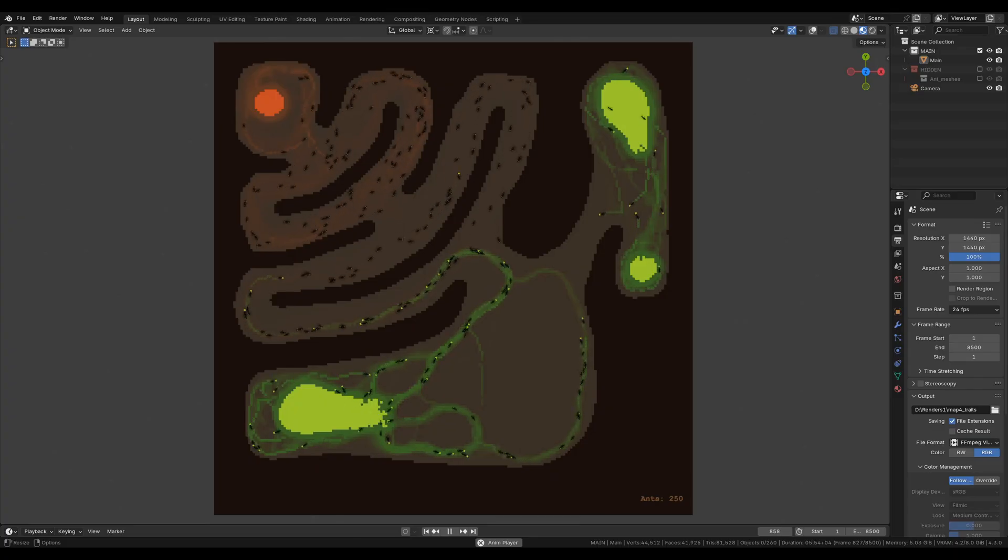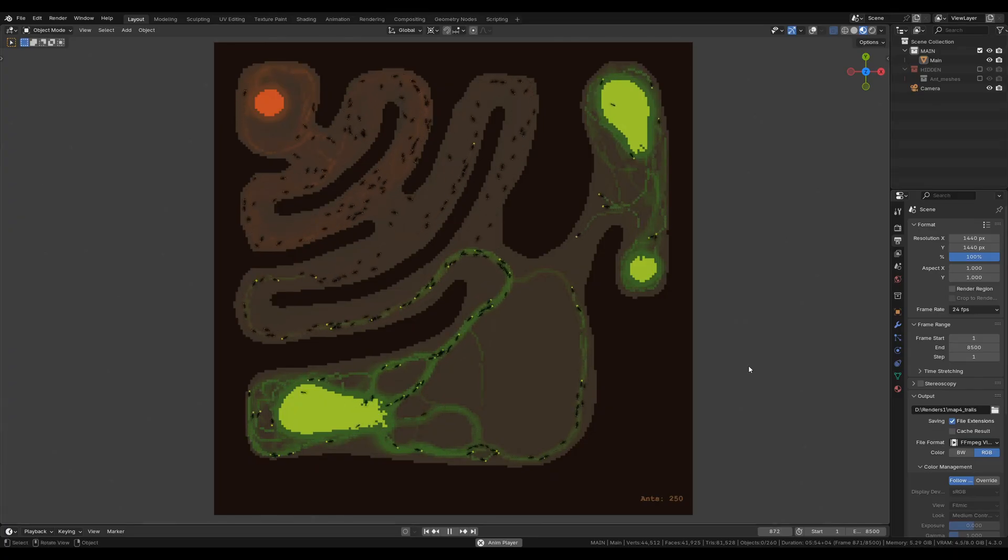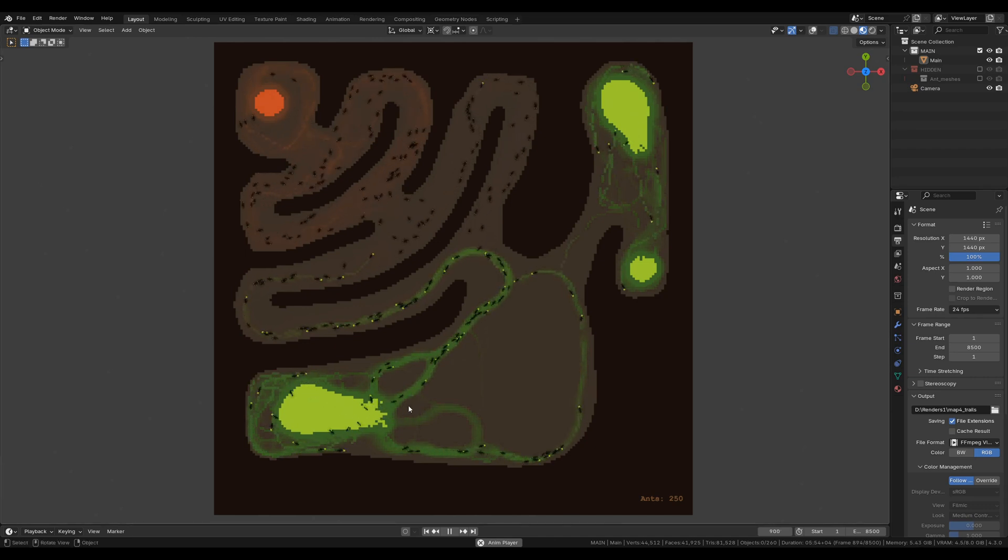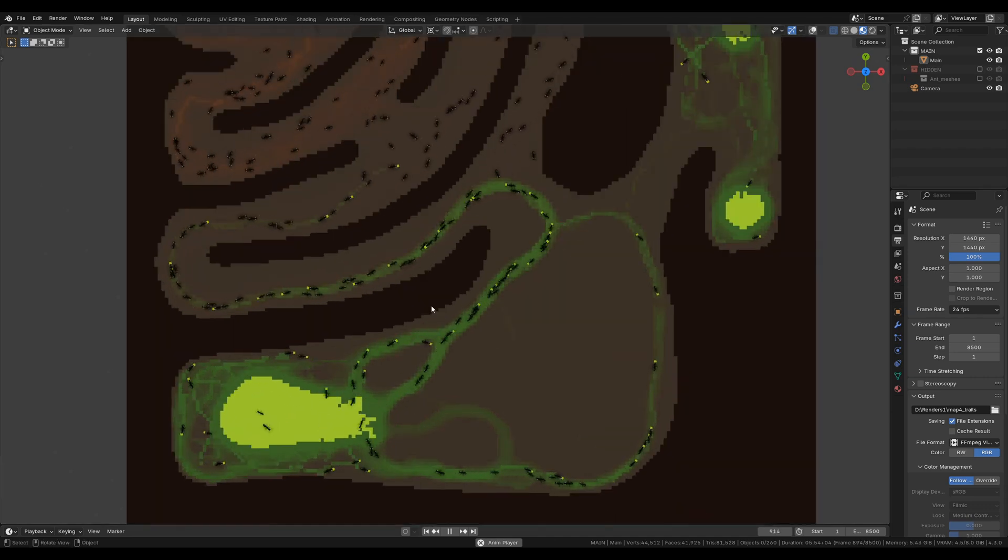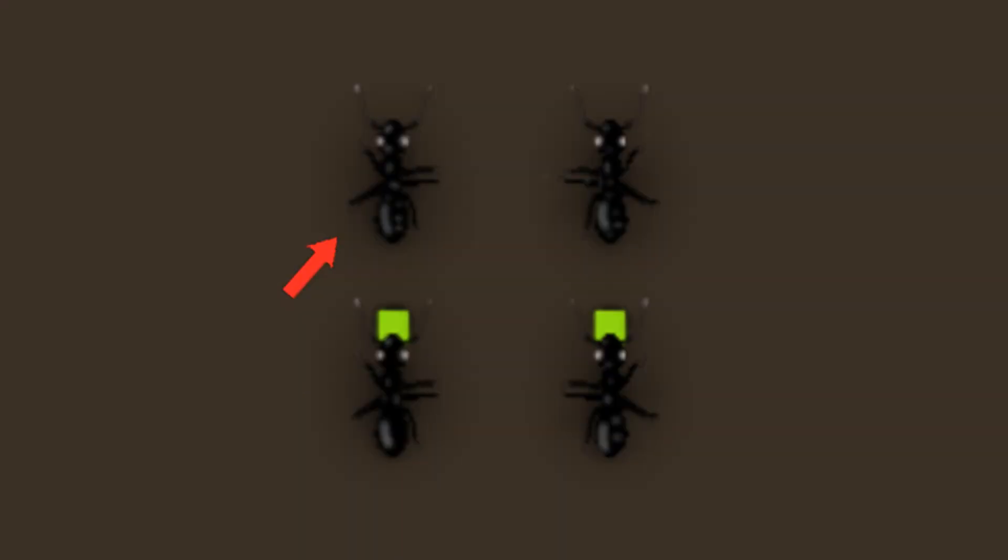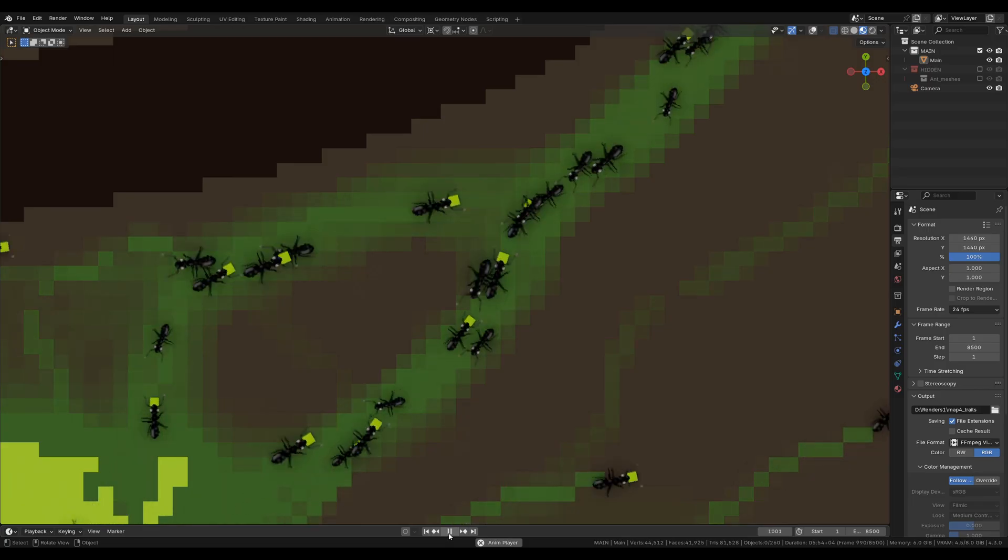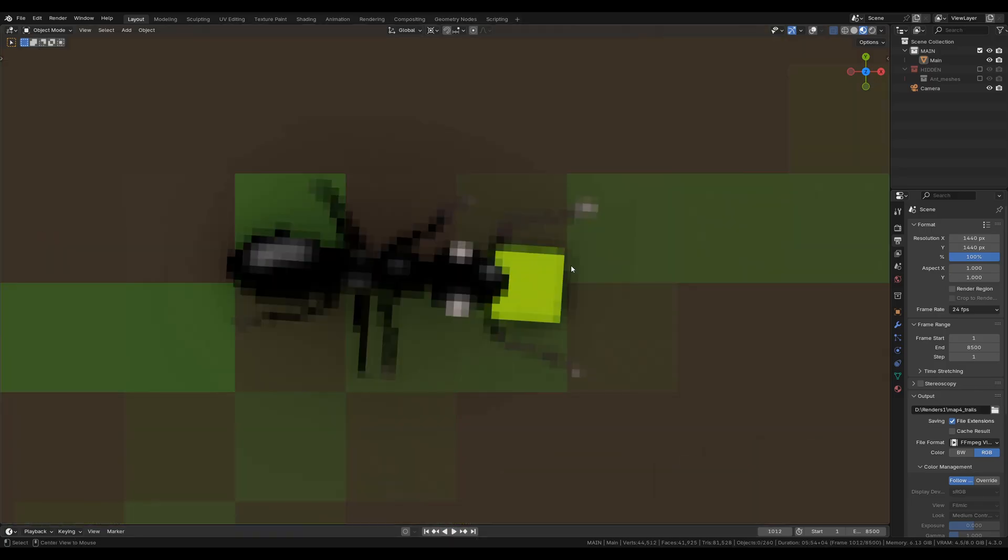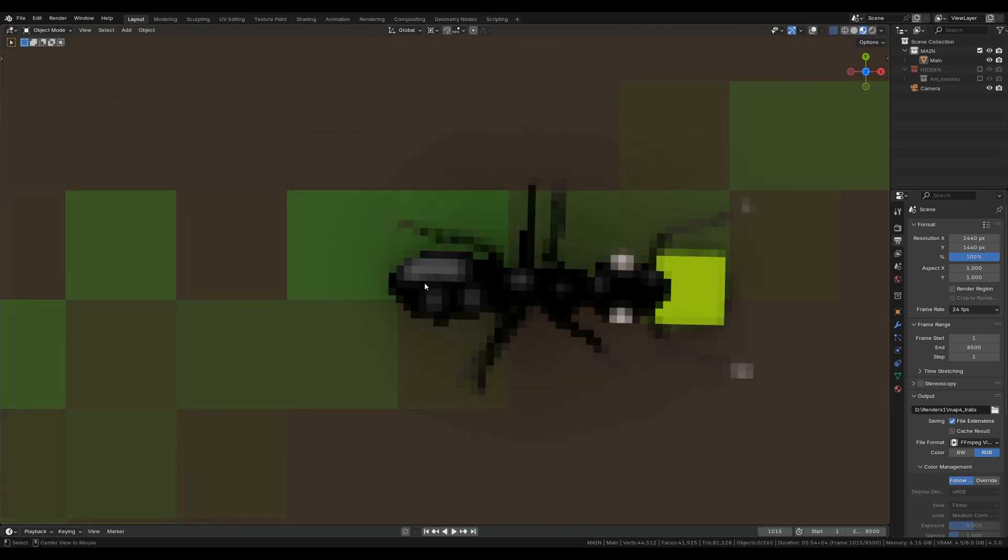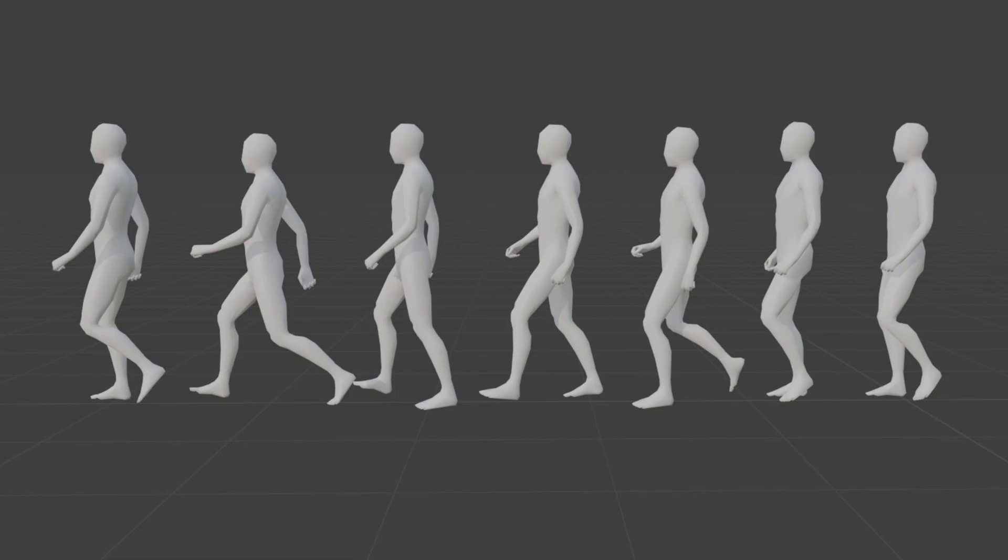Remember my ants simulation? Maybe we can take inspiration from that. For the ants, I created two static images of their body with legs in different poses and switched between them to create the illusion of movement. Very crude. But could we somehow apply this concept to 3D meshes?